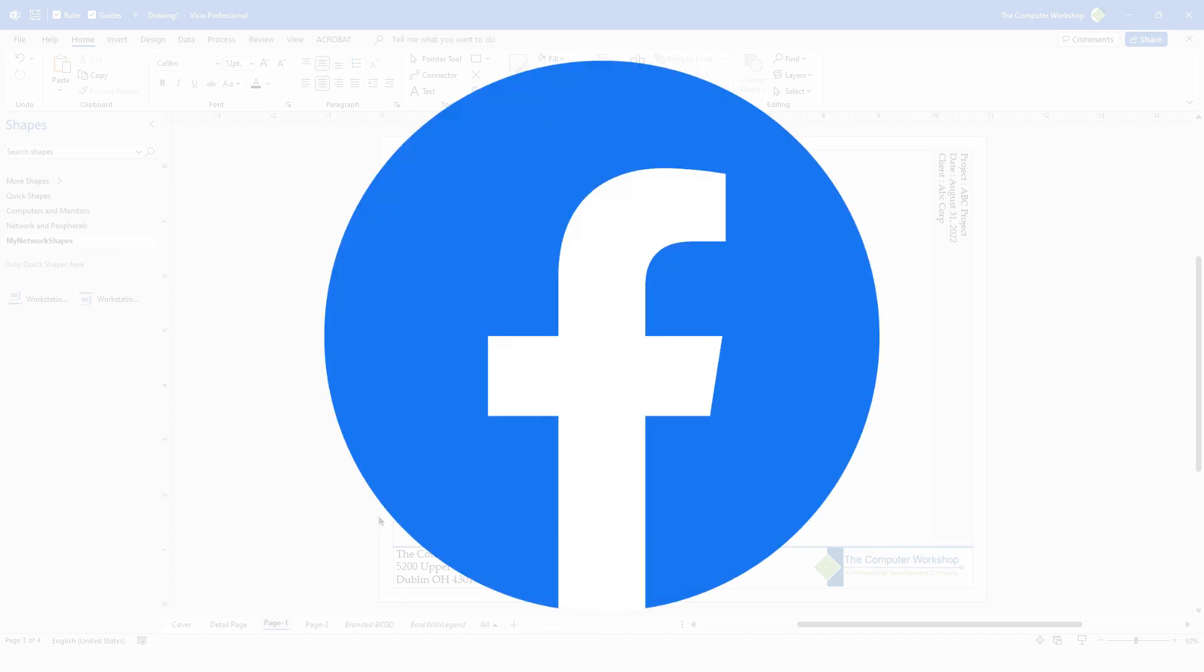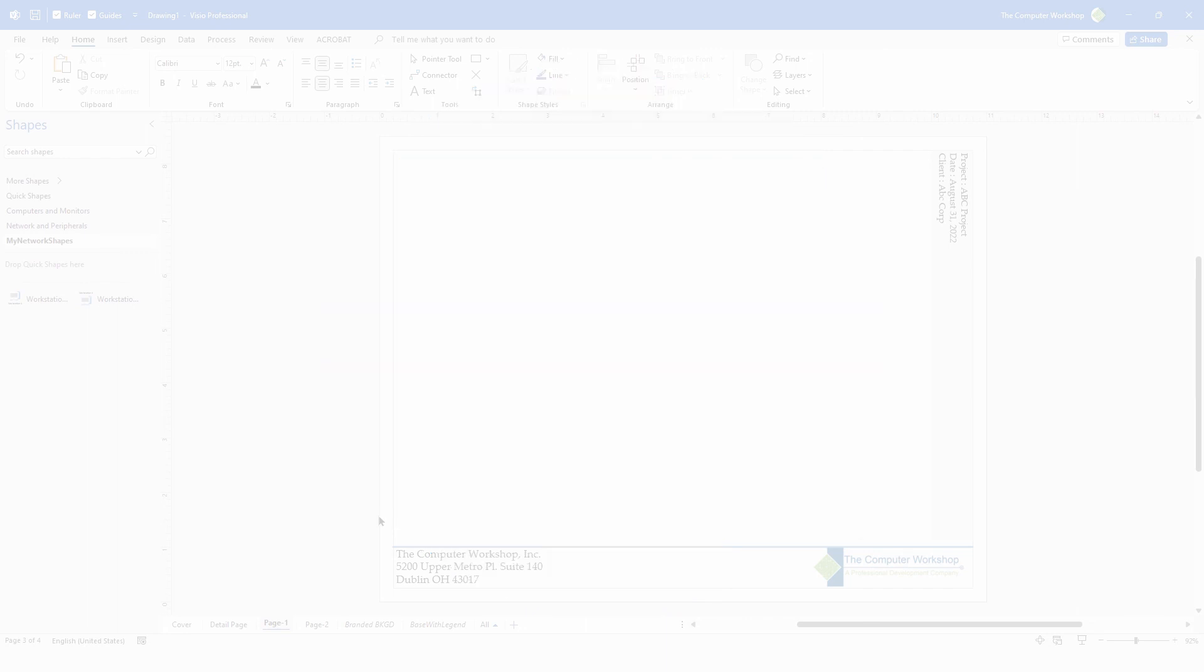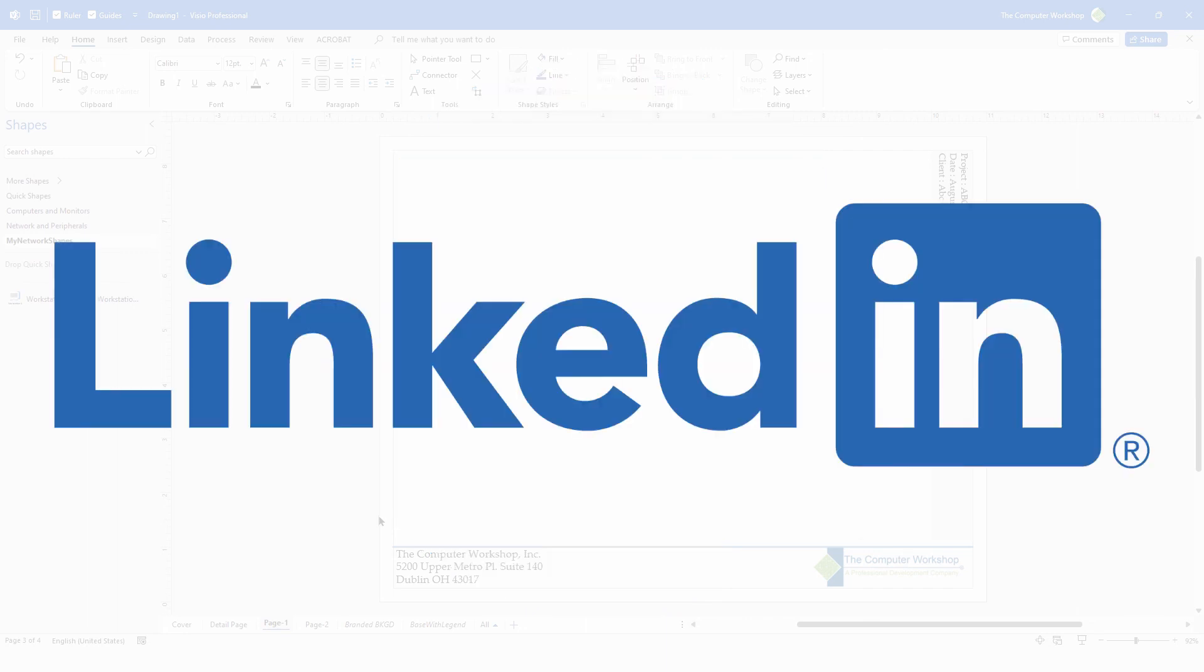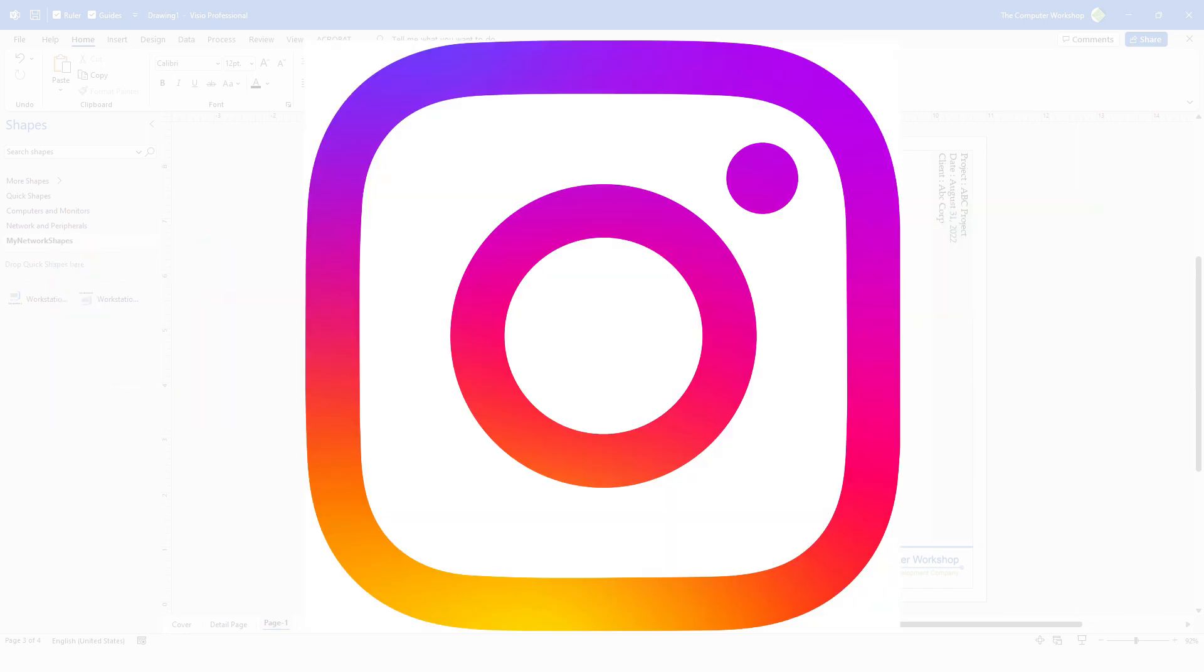You can also find us on Facebook, LinkedIn, Instagram.